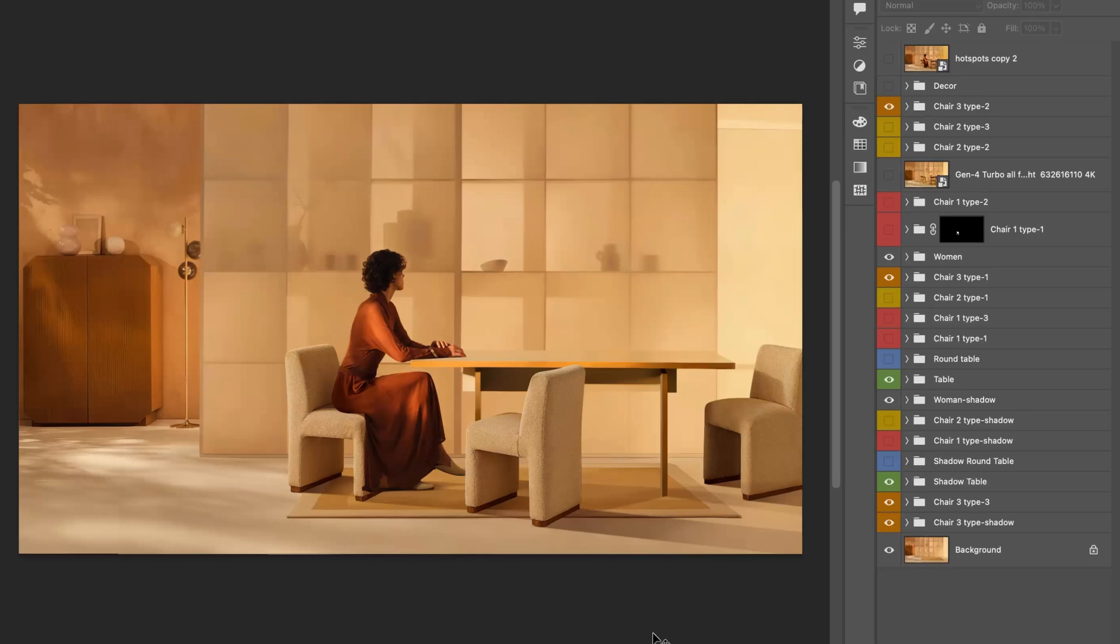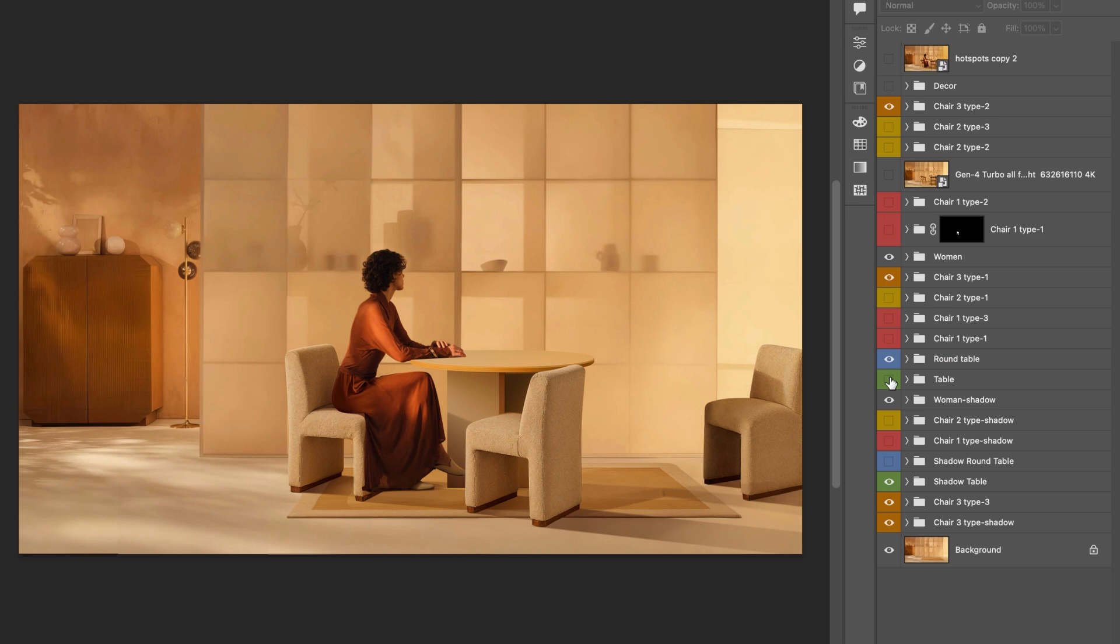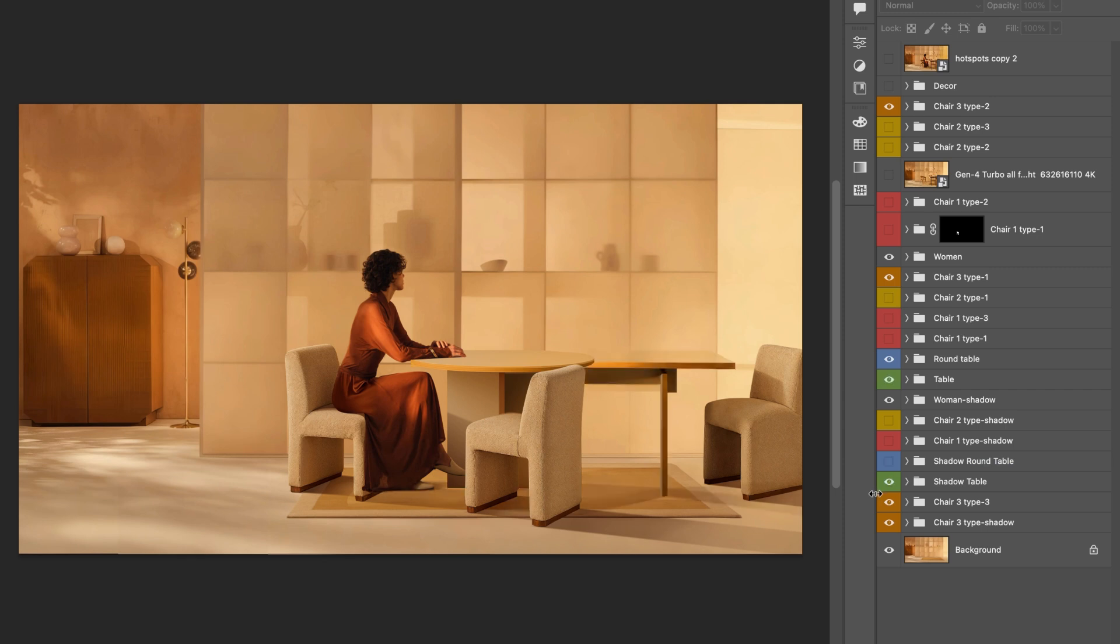Finally, everything comes together in Photoshop. This is where I take all the pieces, the cleaned background from Runway frames, the new elements from ChatGPT and layer them up.